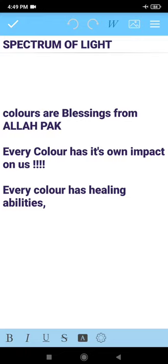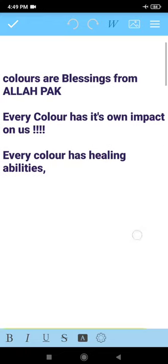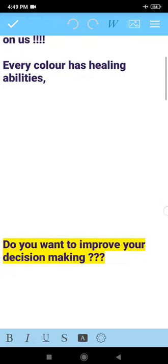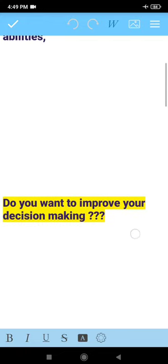Today we will discuss another topic: Do you want to improve your decision making? Or you can say, easy way to improve your decision making with the help of colors within 10 days.